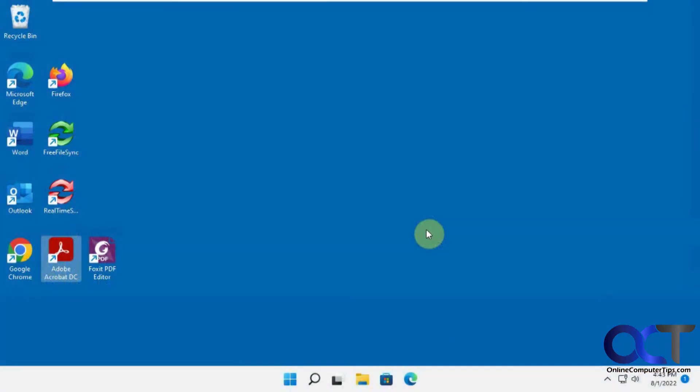Hi, in this video we're going to show you how to find out what apps and programs and other things have been using your network bandwidth for the past 30 days in Windows, and this is going to be without using any third-party tools.